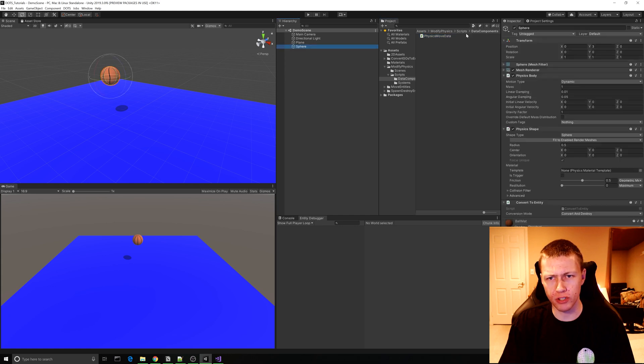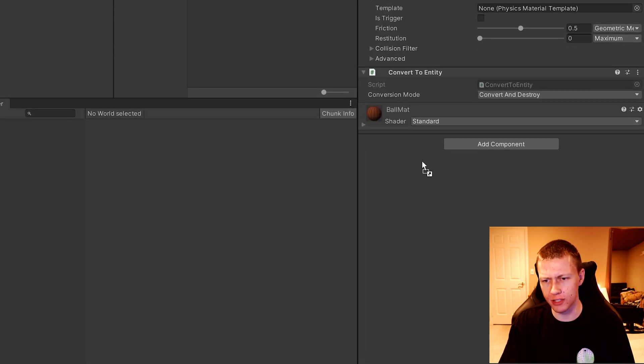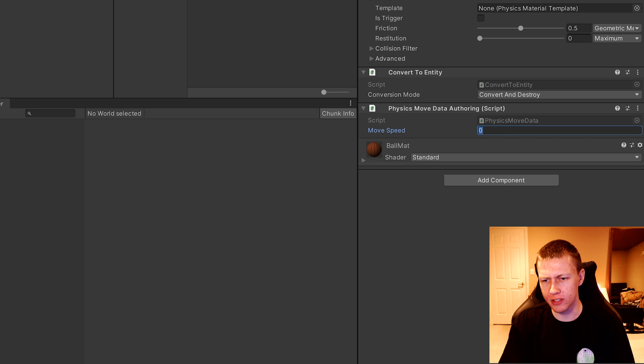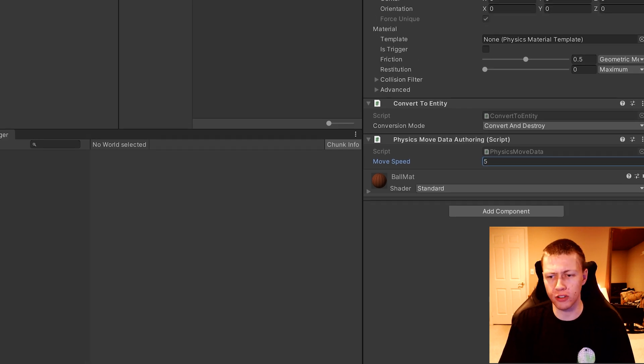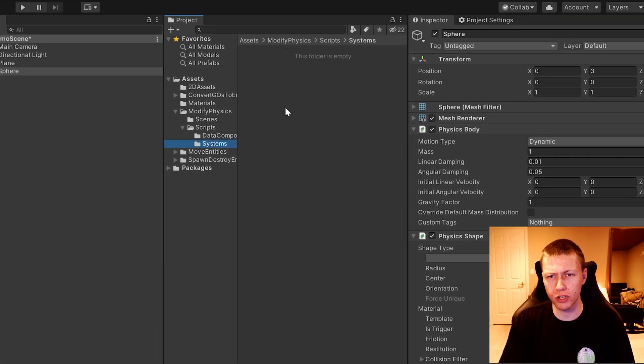So when we go to the sphere, we can just drag on this PhysicsMoveData and set a default value for the move speed of say five. Now that we have our component created, we'll need to go ahead and create a system for it.